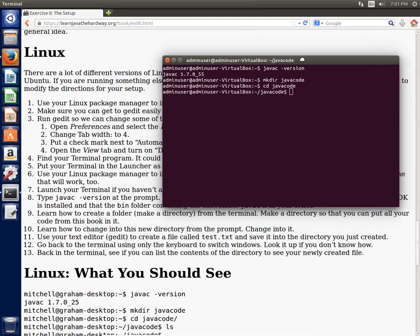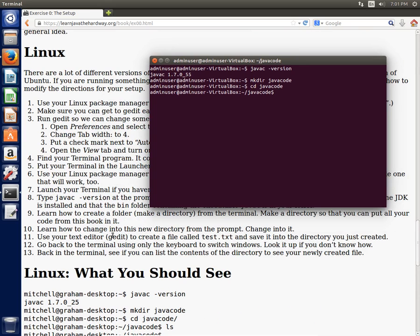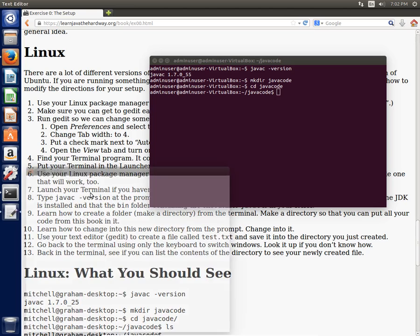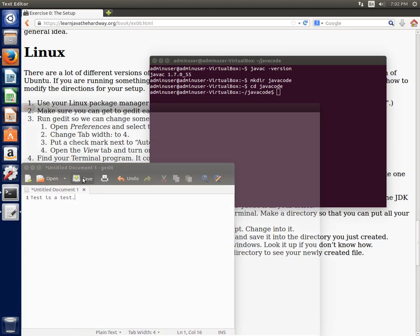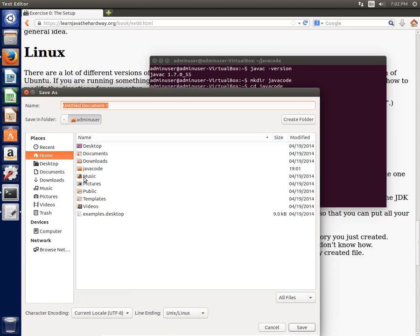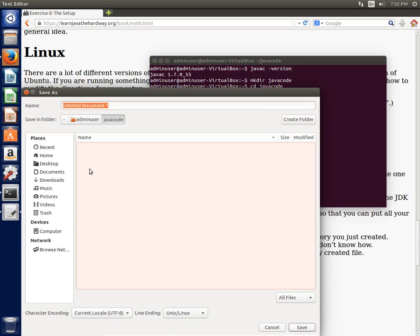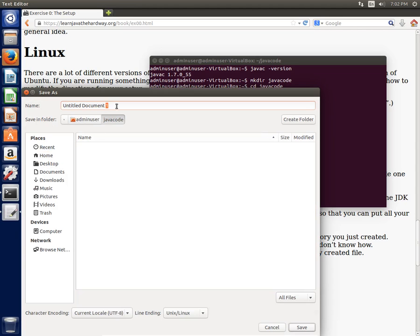Then it says learn how to change into this new directory, which I just did. Now use my text editor to create a file called test.txt and save it into the directory you just created. This is a test. Save. I'm going to go into my Java code folder here and I'm going to call this test.txt. And say save.